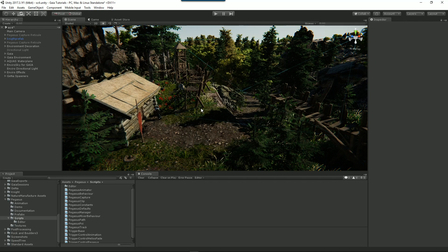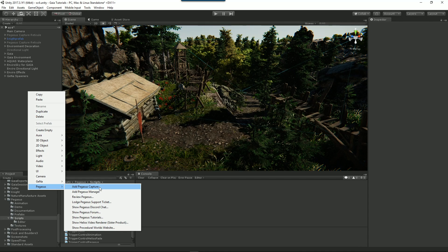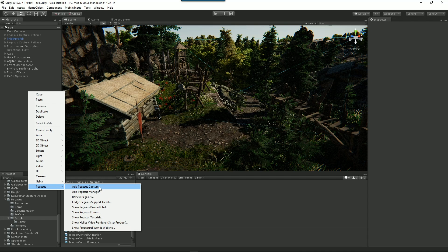In this example, not only will I create a fly-through, but I'll also drive a character through the scene. There are two main ways you can create a Pegasus in your scene. You can add a Pegasus Capture object which will capture your playback at runtime, or you can add a Pegasus Manager object which you can use to create your play-through in editor mode.